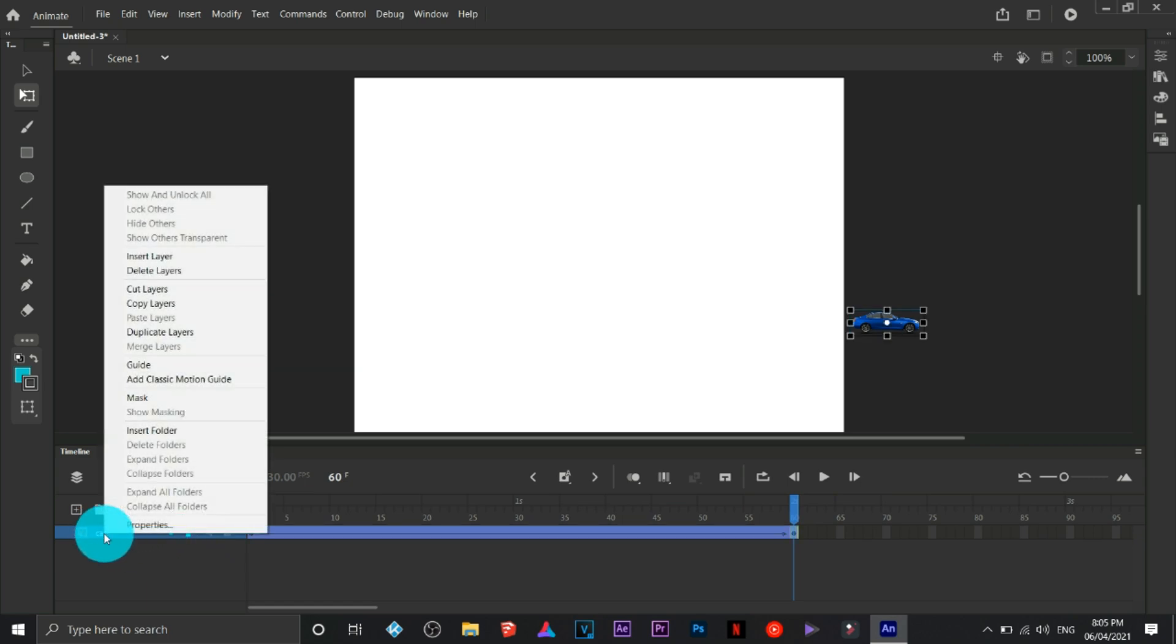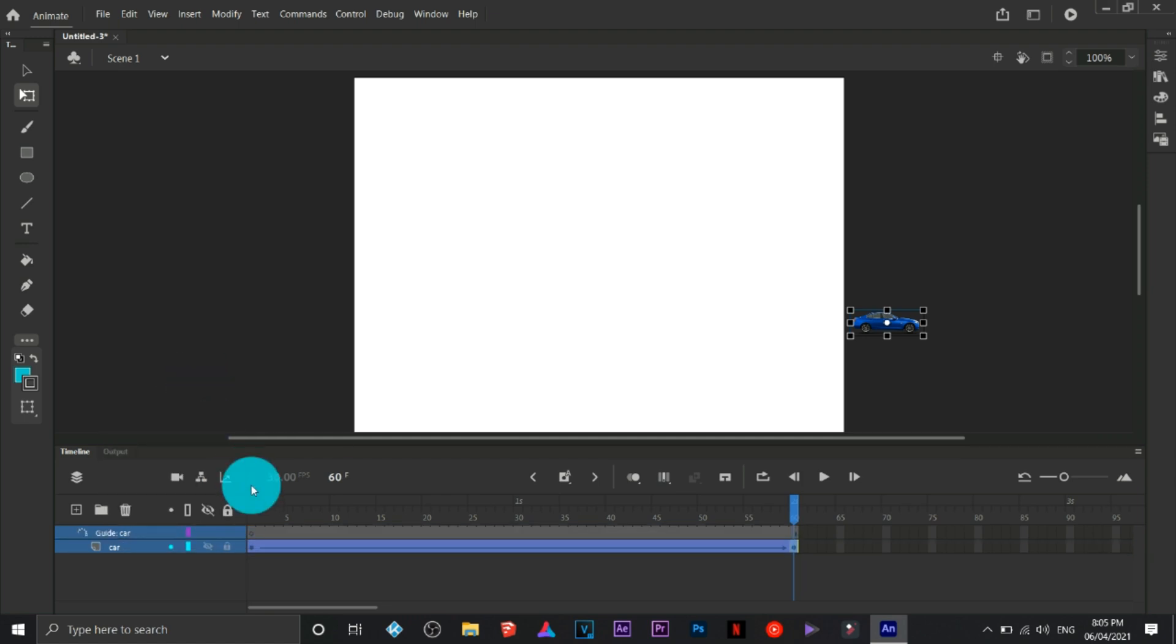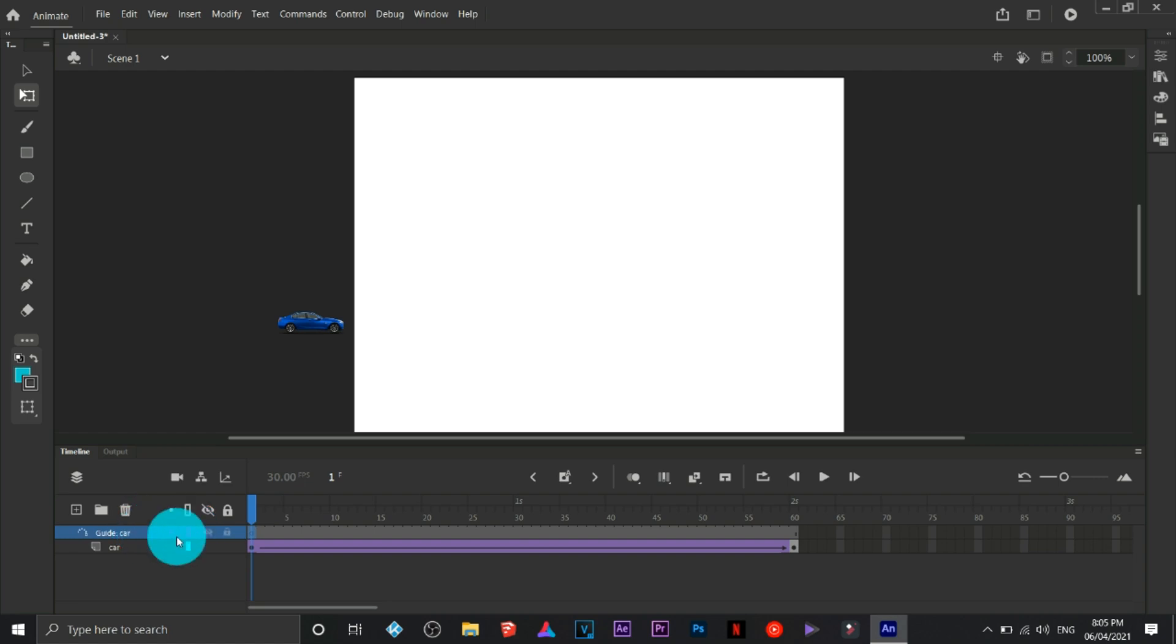Next thing that we're going to do is we are going to right-click on the car's layer, click on add classic motion guide. This is where we are going to draw the path from which the car is going to follow.